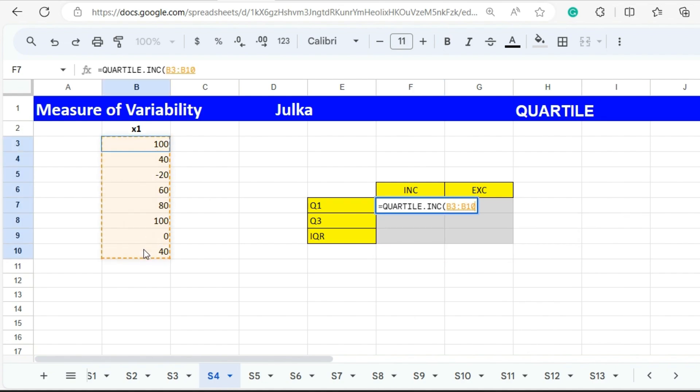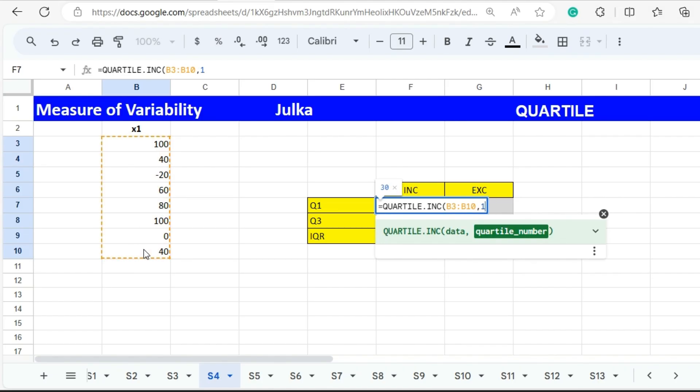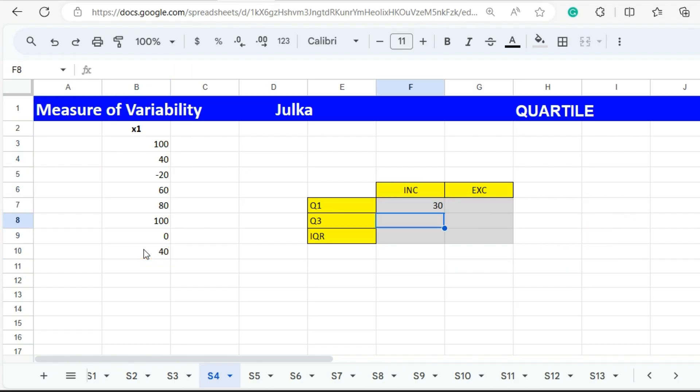QUARTILE.INC takes median into consideration. First we select the range B3 to B10 and we want to calculate the first quartile. The answer is 30.